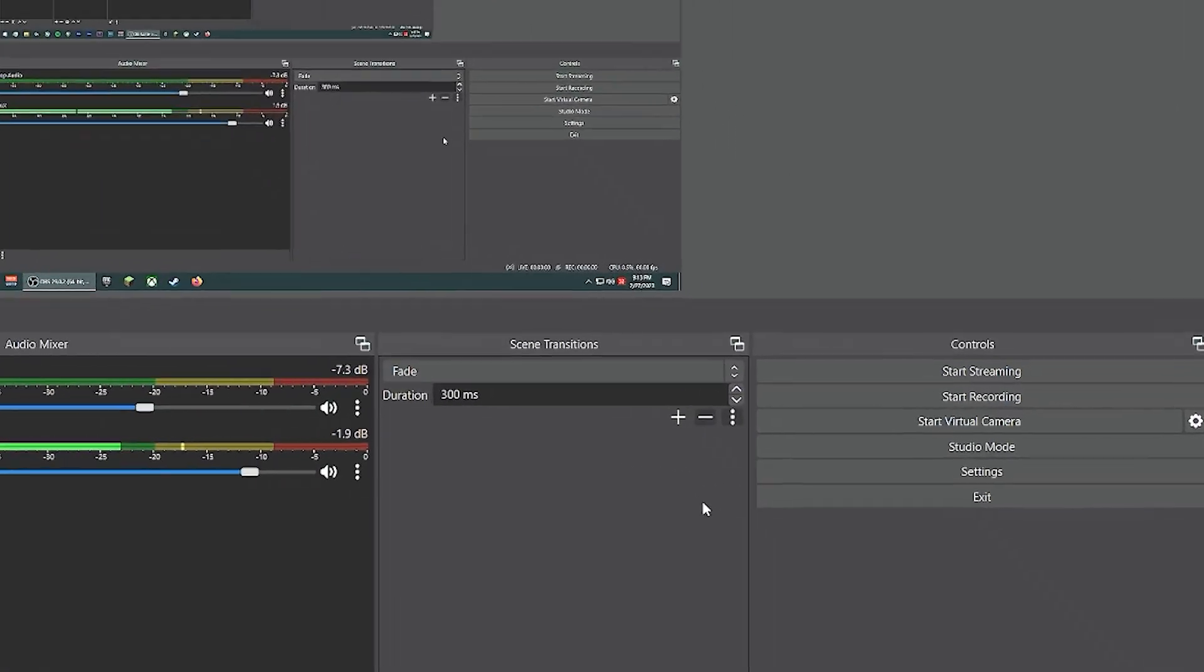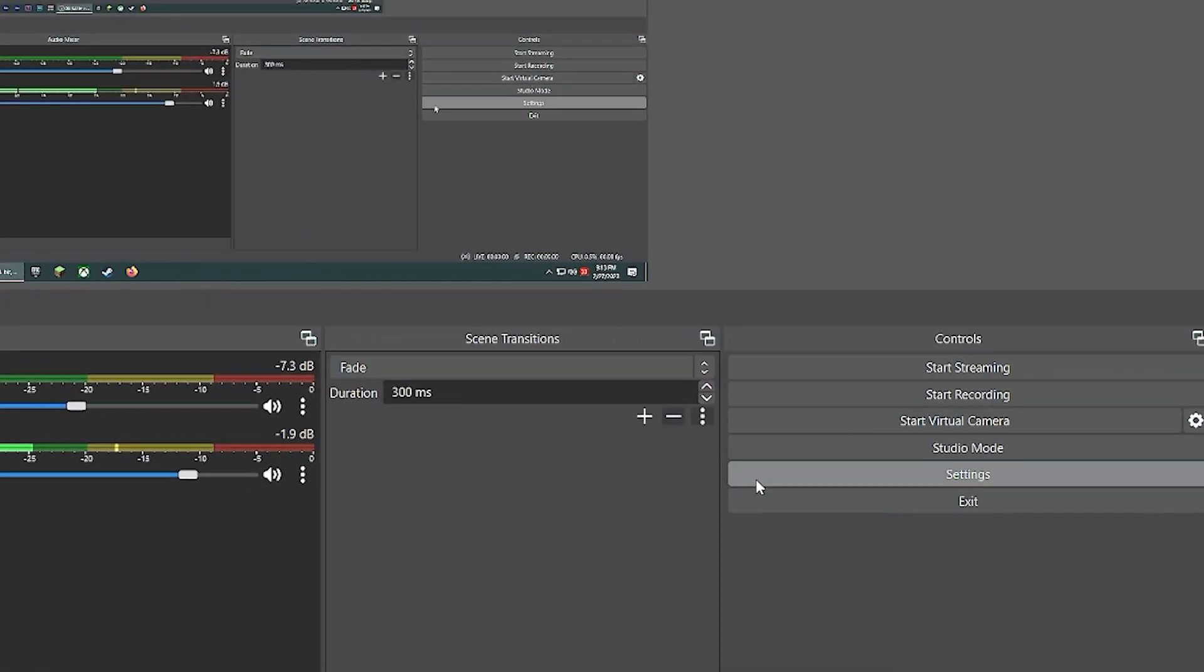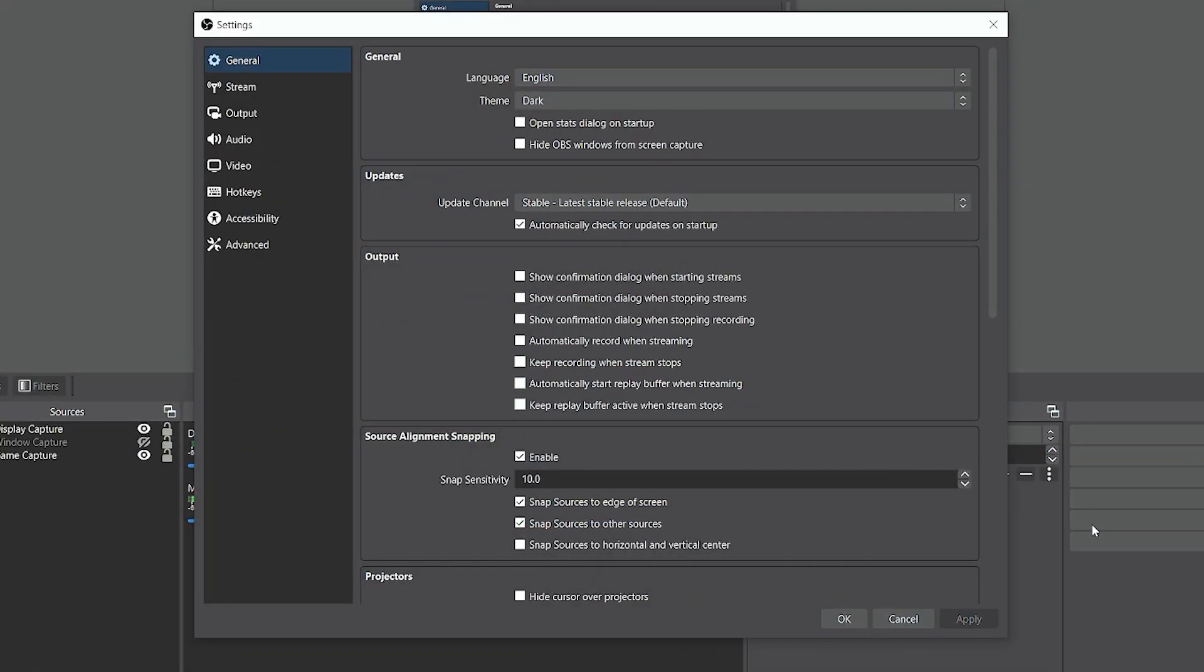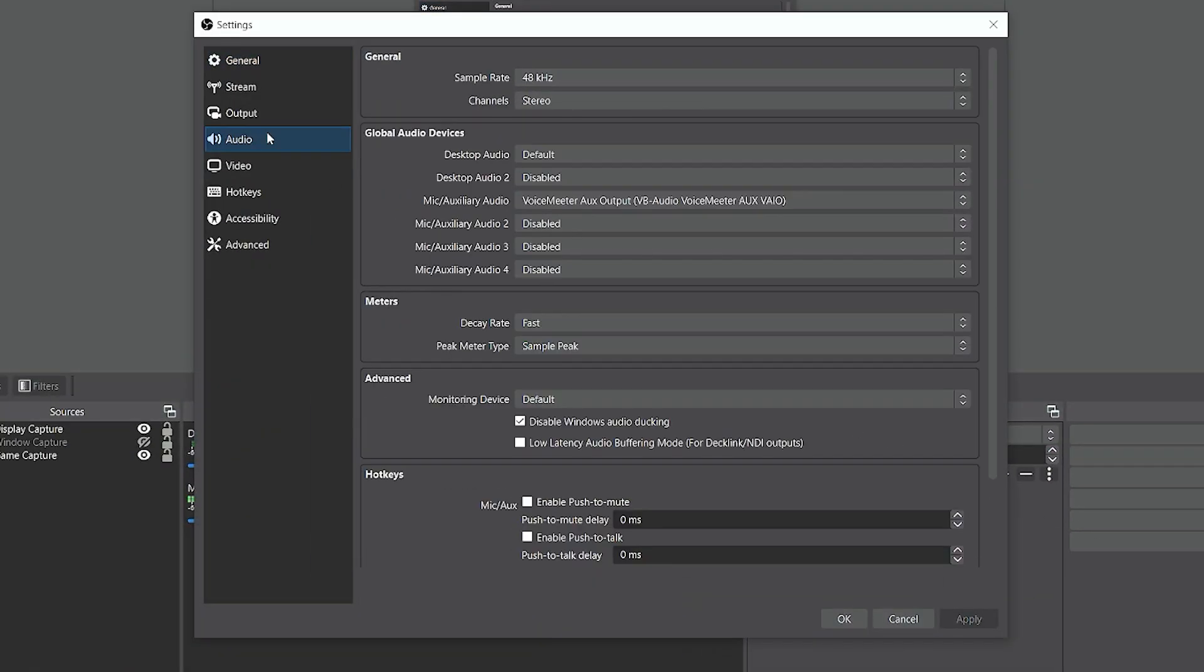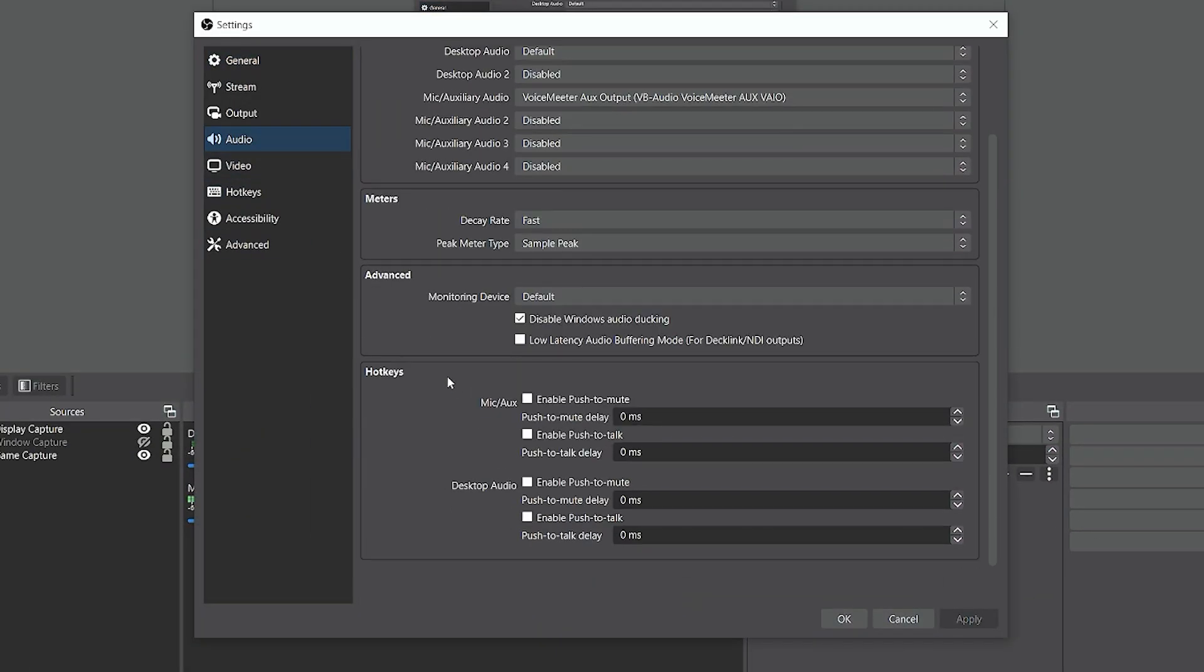We're going to start by opening up our settings and we're going to go to the Audio tab. Down here under Hotkeys, we're going to check this Enable Push-to-Talk box. Go ahead and click Apply.